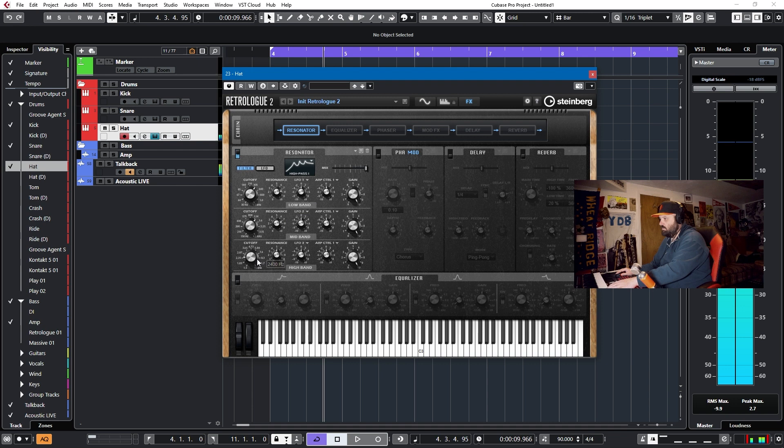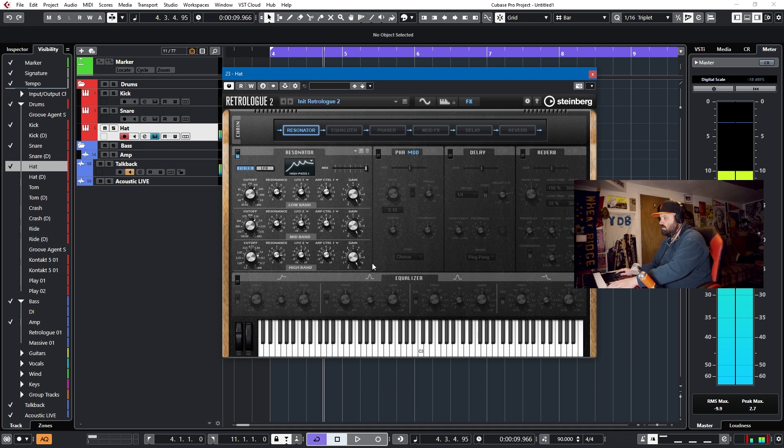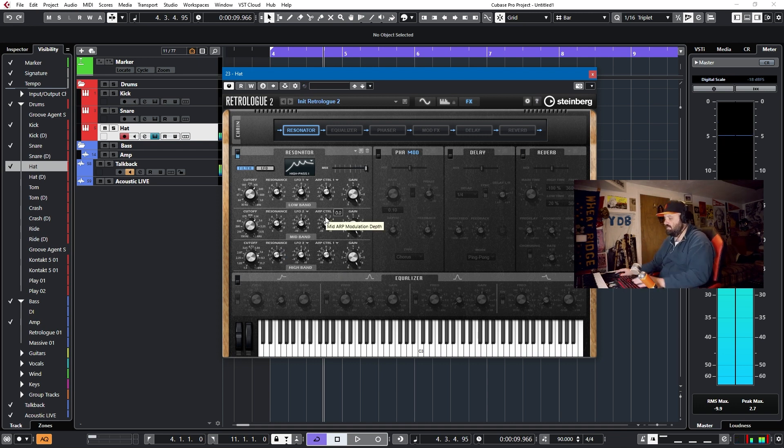Cool. And then finally we'll do a very high one, 7000 or so, and boost that resonance. I'll have to lower the gain or something. There we go. We have a decent amount of resonance.